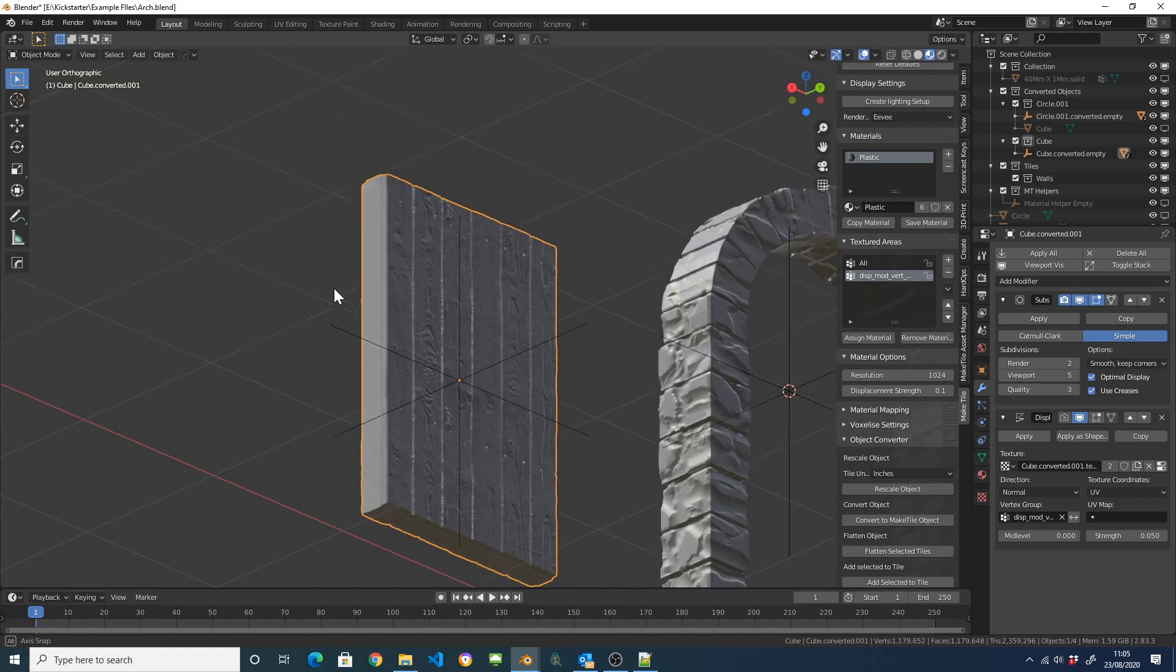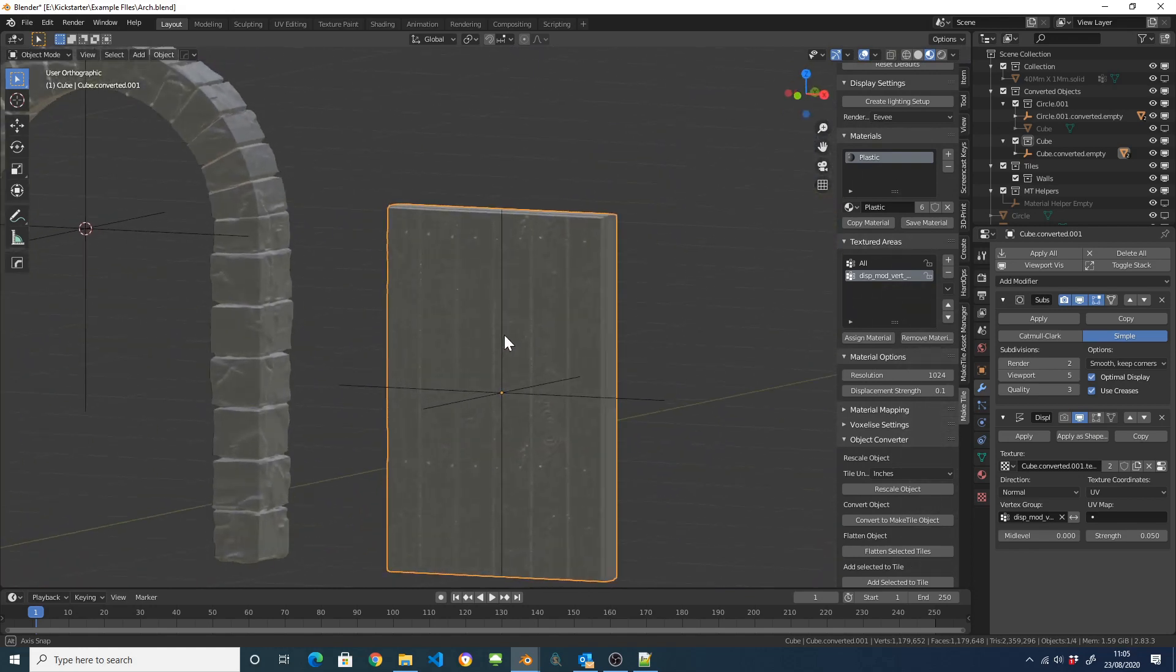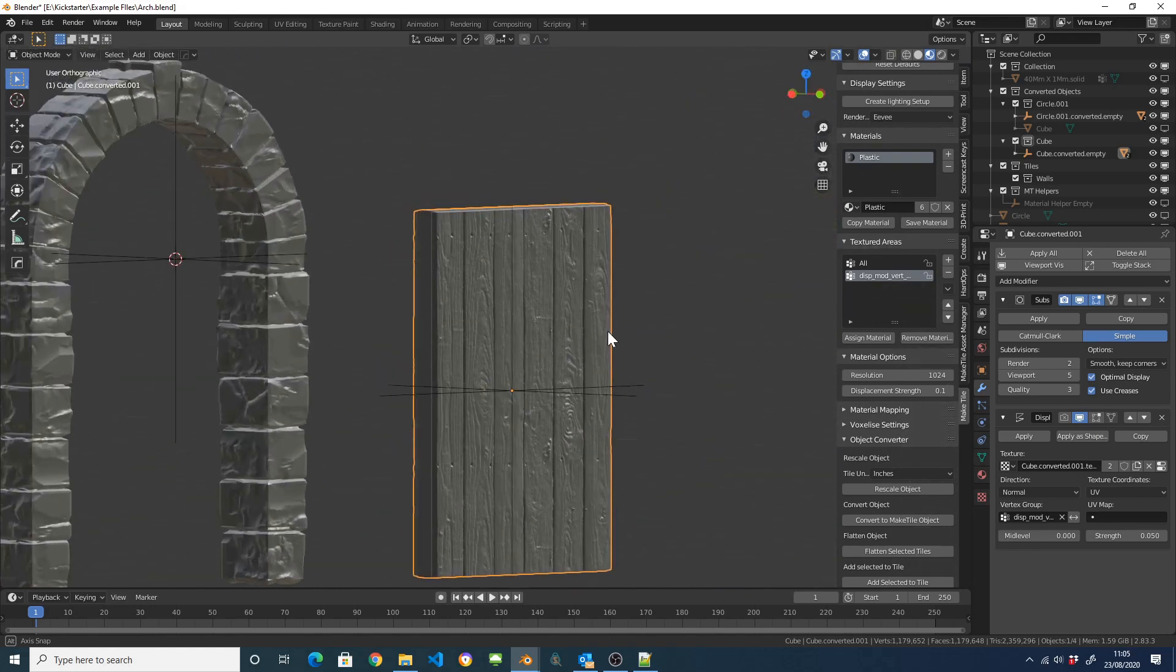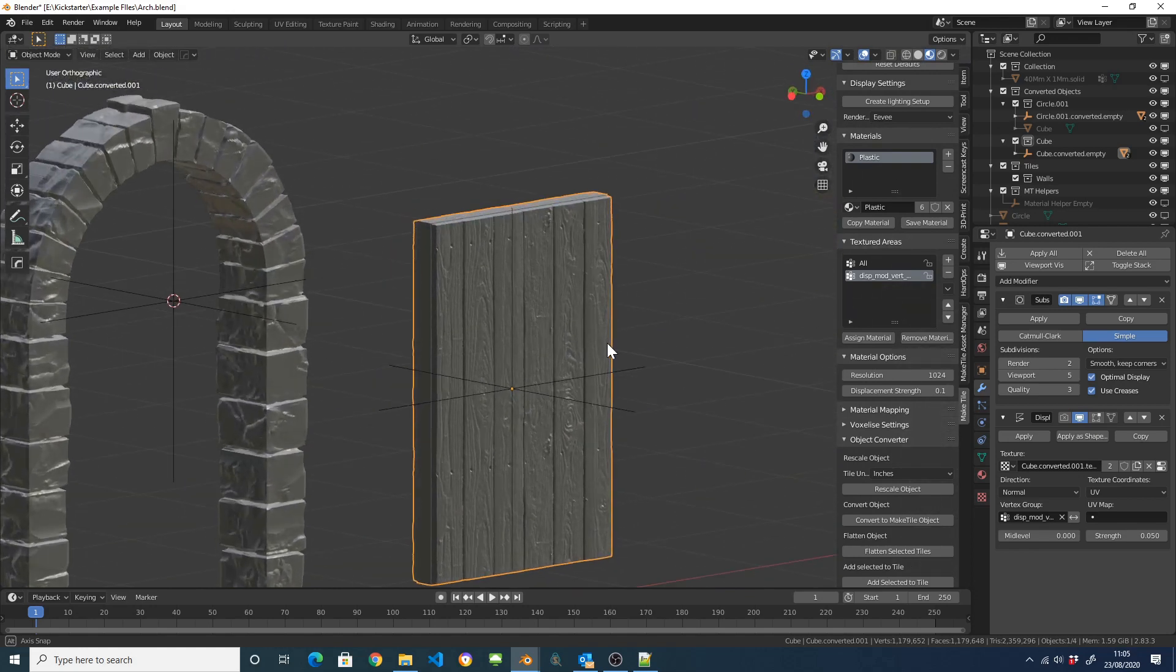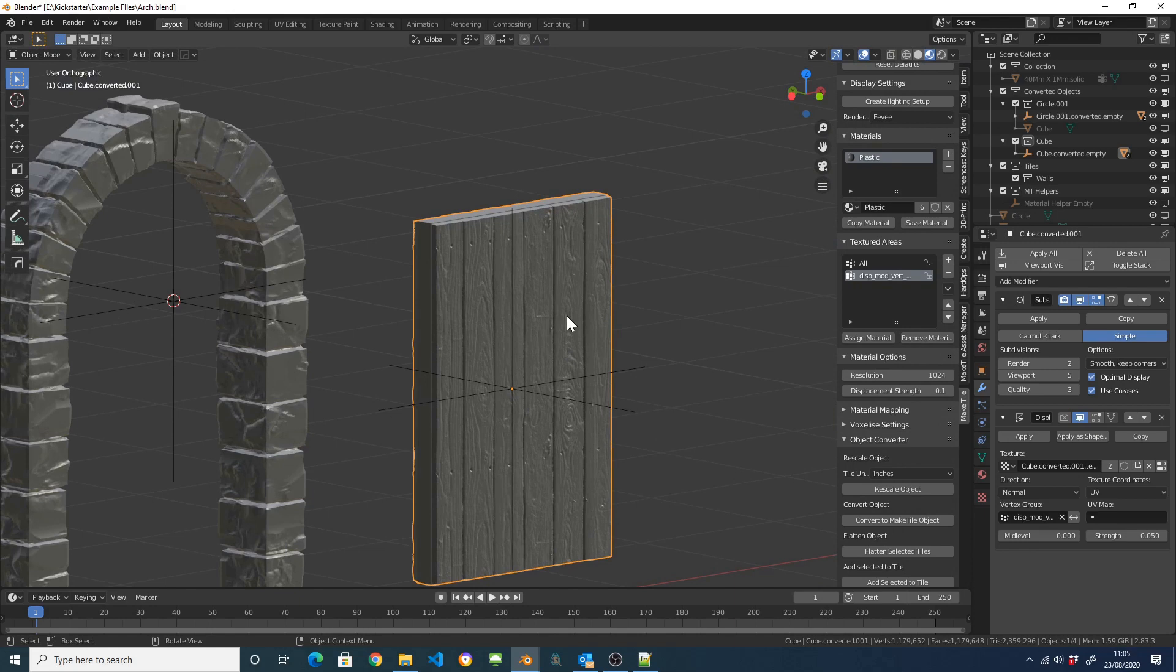So yeah. So basically that's a decent demonstration of how you can use the Make3D material system to very quickly model and texture objects using dead simple meshes. So anyway, I think that's about enough for today.